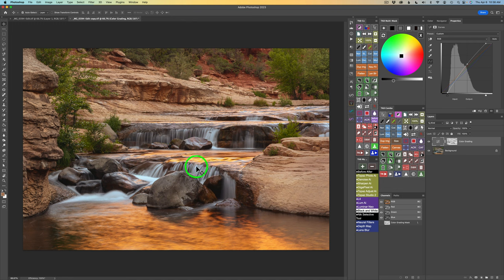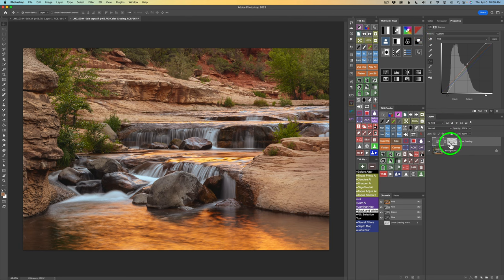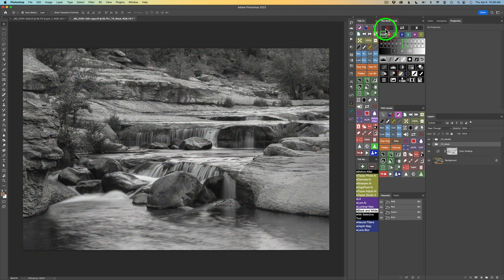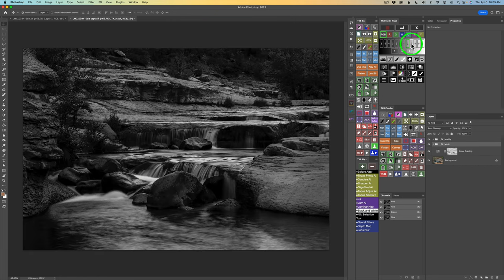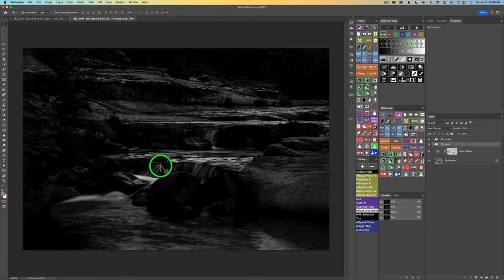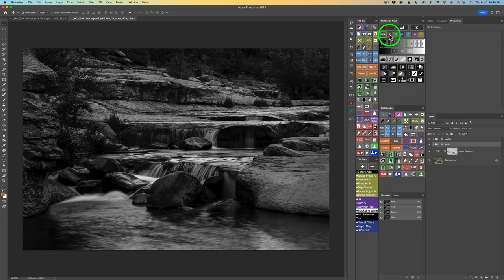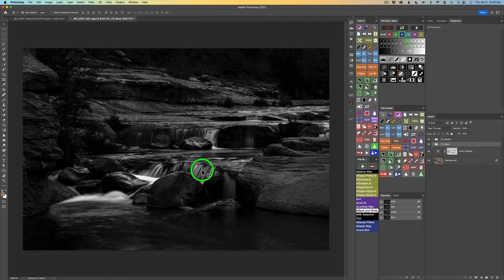The next thing I want to do is work on the highlights of this cascading water — this is my favorite part of the image. I'll click on the luminosity mask button and find a lights luminosity mask that will work. I try Lights 1, Lights 2, Lights 3 — but Lights 3 is isolating too much. I go back to Lights 2 and try different channels. I found that blue gave me the most separation and really hones in on the light areas of the water.